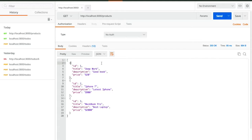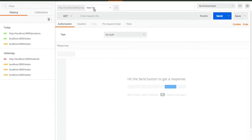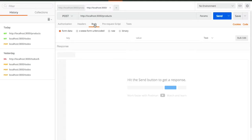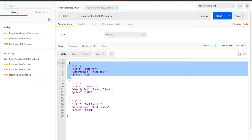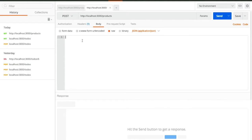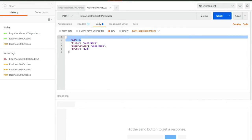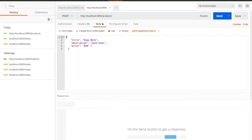Now if I want to delete a particular record, I'll first add a record and then delete it. To add a record, open a new tab and paste the same URL. You want to add a new record to the list of products, so choose POST request. To send the new object with the request, click on the Body tab, select the Raw option, and choose JSON format from the dropdown.